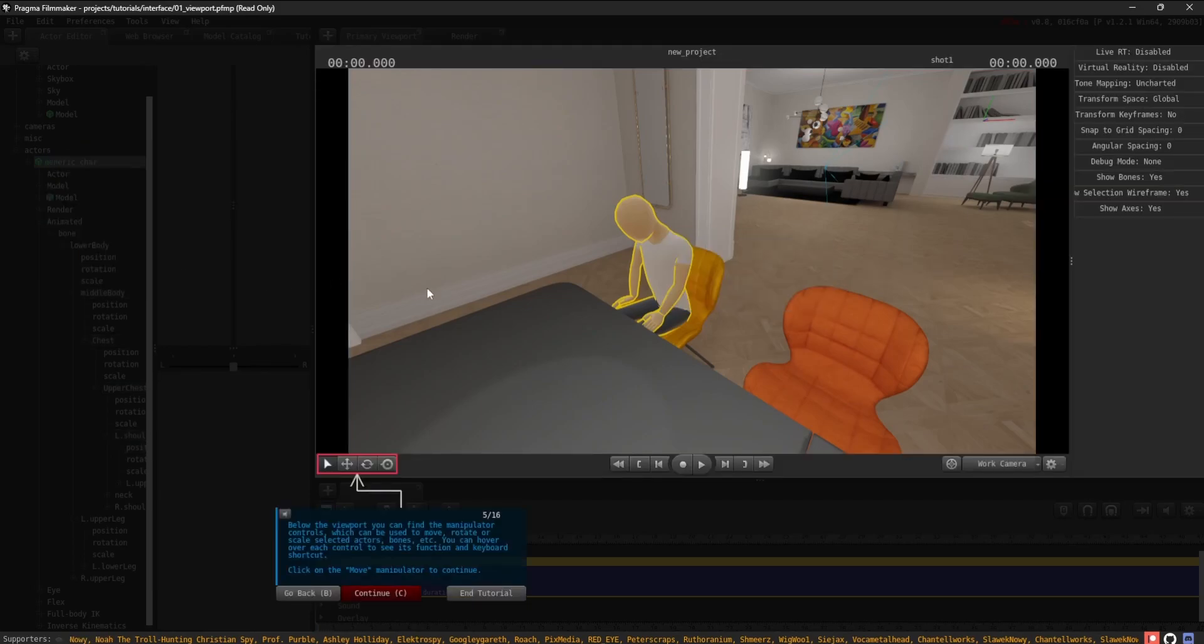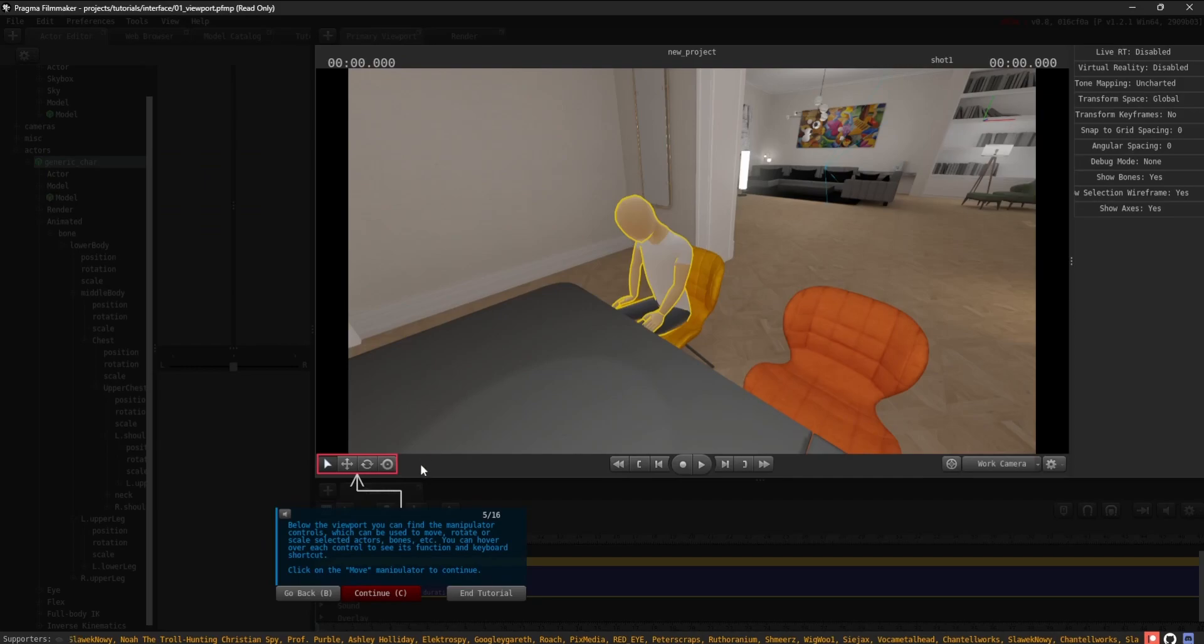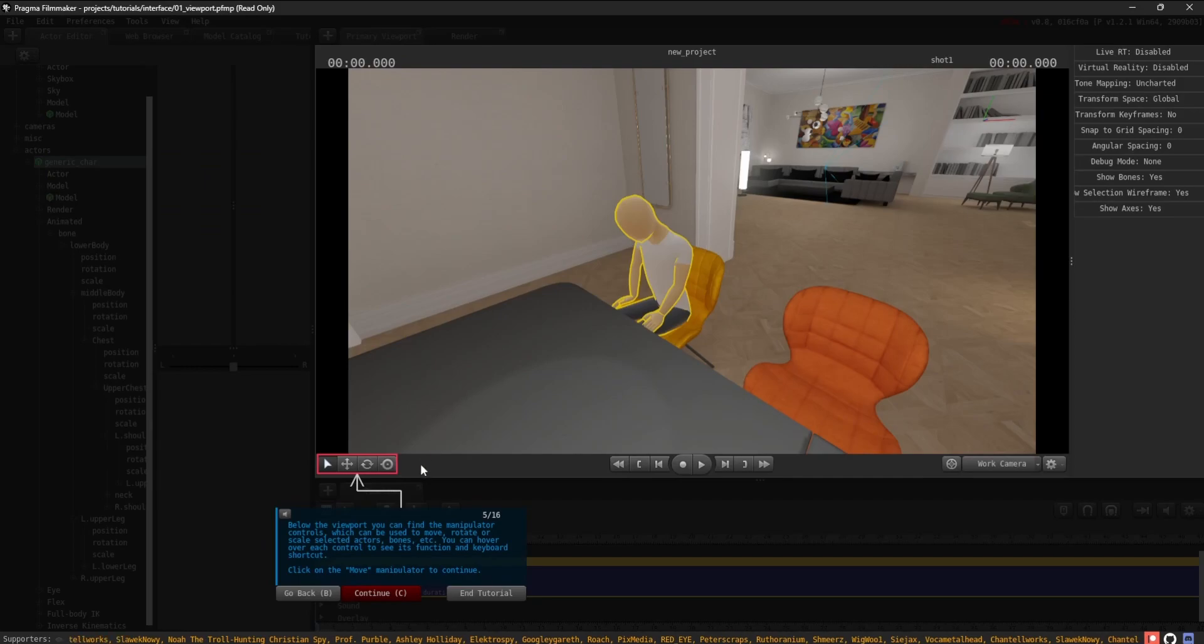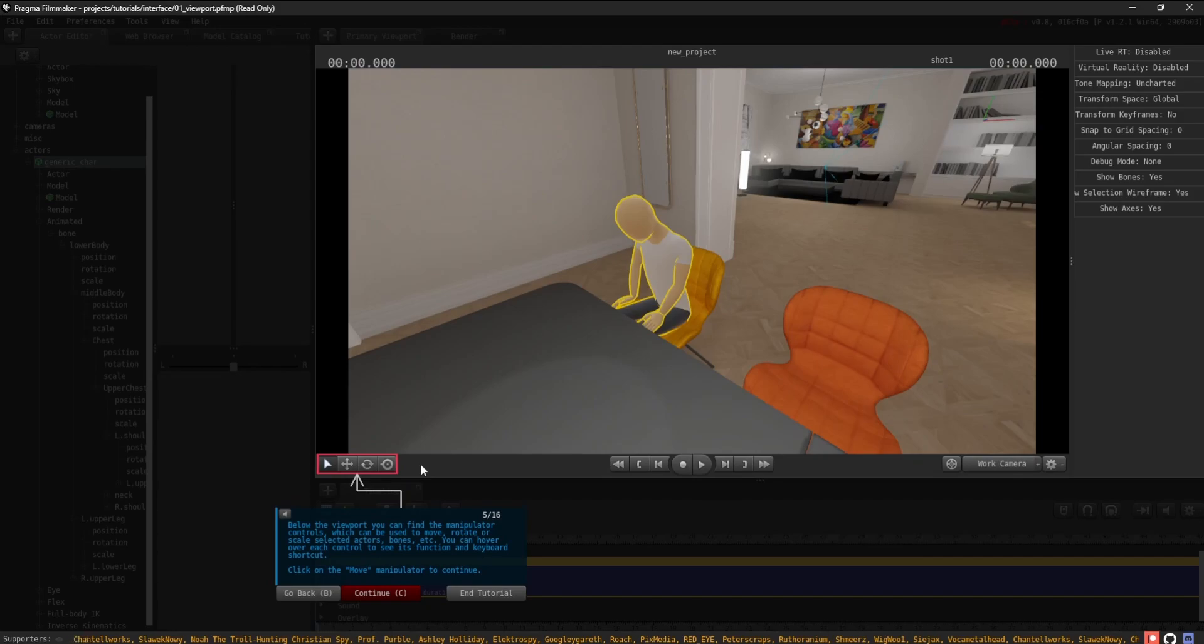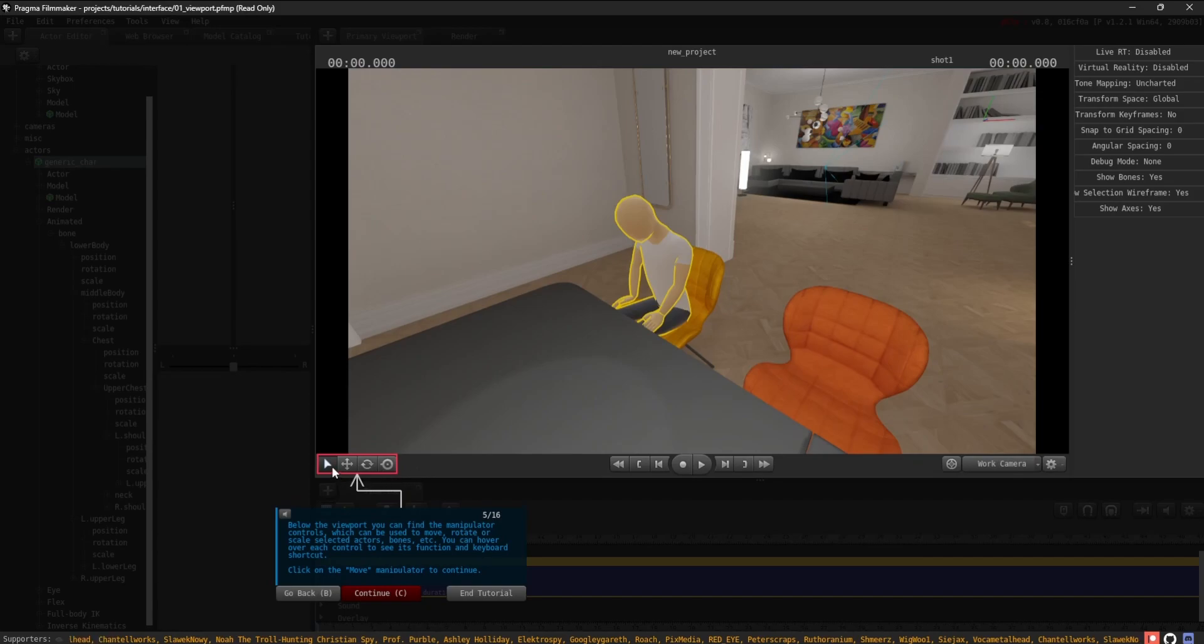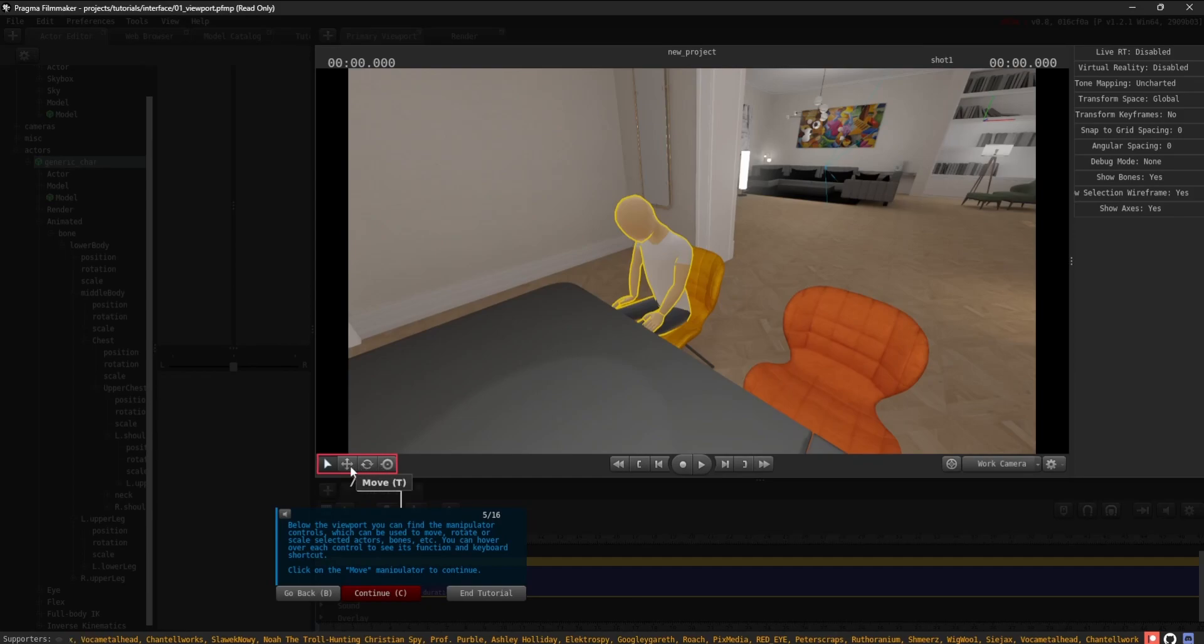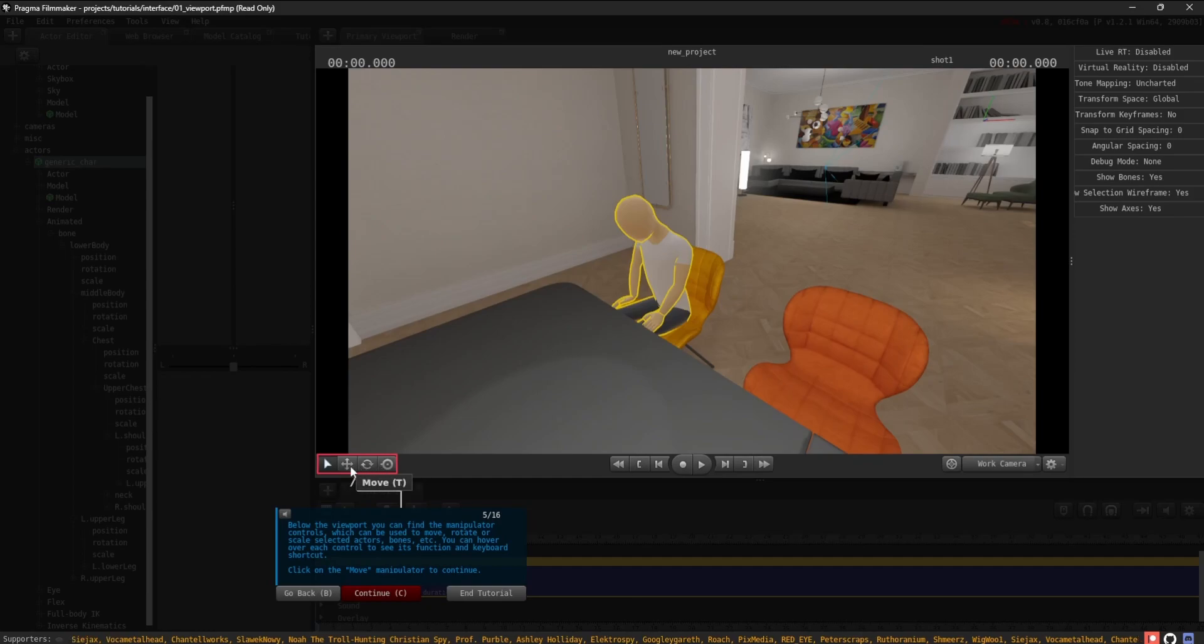Below the viewport, you can find the manipulator controls, which can be used to move, rotate, or scale selected actors, bones, etc. You can hover over each control to see its function and keyboard shortcut. Click on the Move manipulator to continue.